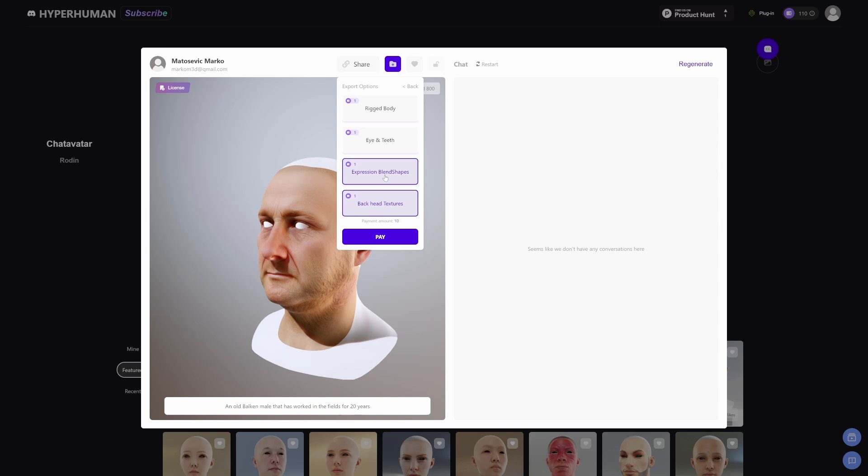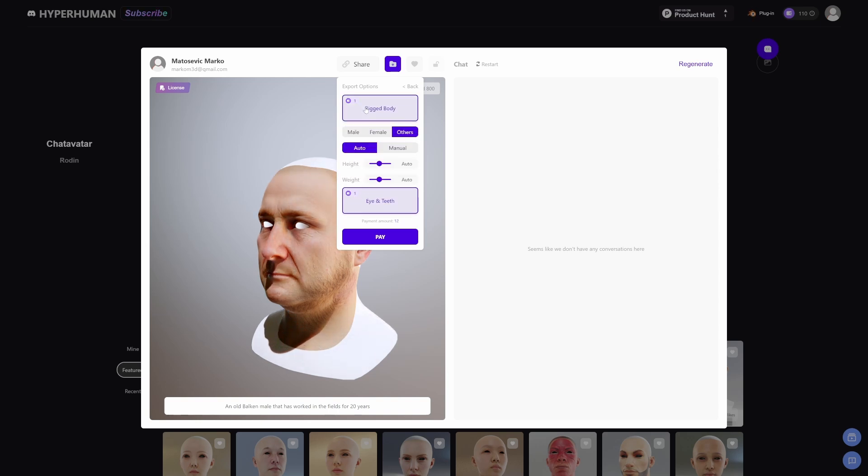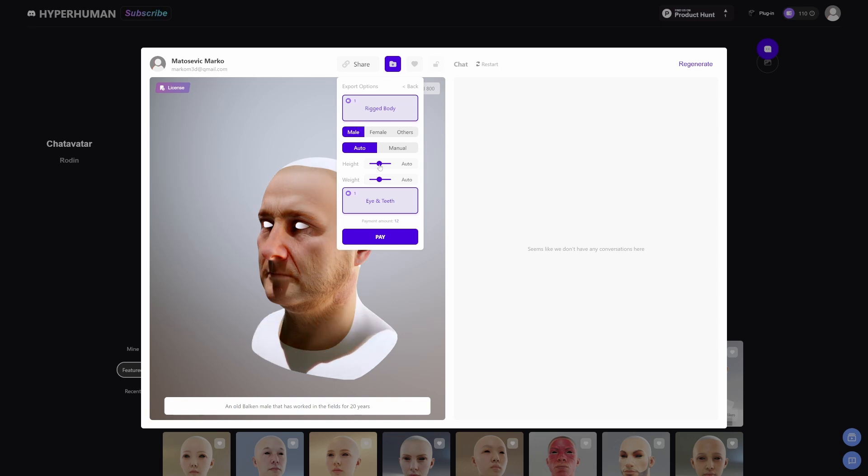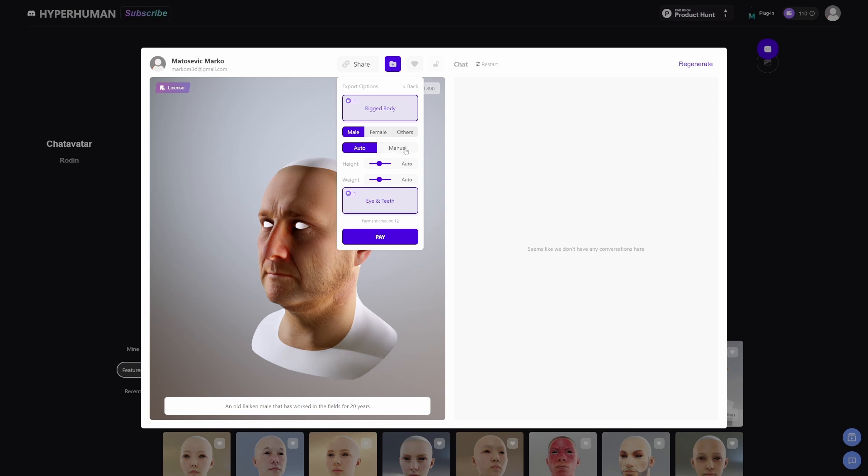Then let's go back of the head, expression blend shapes - yes, eyes and teeth, rigged body. A rigged body? No way! Let's go male height. Let's just go into auto and pay.